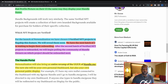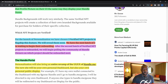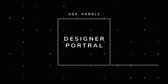For the launch of the personalization features, the team has chosen three verified NFT projects to flagship this new offering, with the next batch of three already waiting to begin their onboarding process. After the second batch has been onboarded, they'll begin polling the community on which projects should be onboarded next.